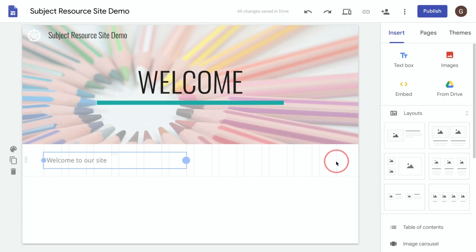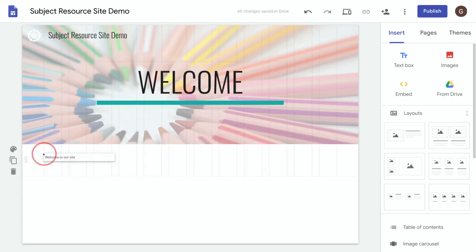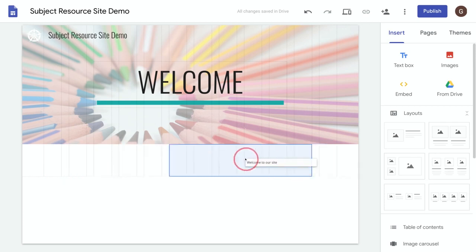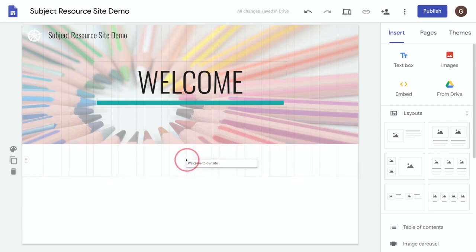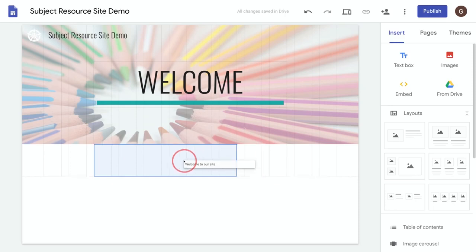So let's make it a little bit smaller. If I click it over here and hold my mouse down I can move it around on the page, and you'll notice as I move it around it will snap to the grid. This is Sites trying to help me create a nice organized layout.